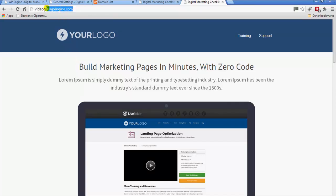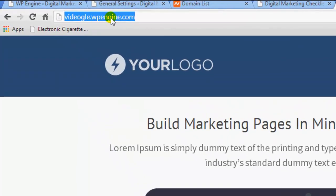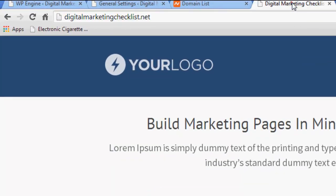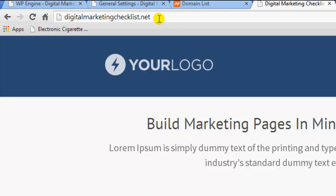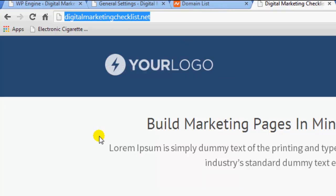This is the domain that you get when you set up WordPress Engine, and obviously I want to set it up like this site is on digital marketing checklist, which is the domain that I purchased.